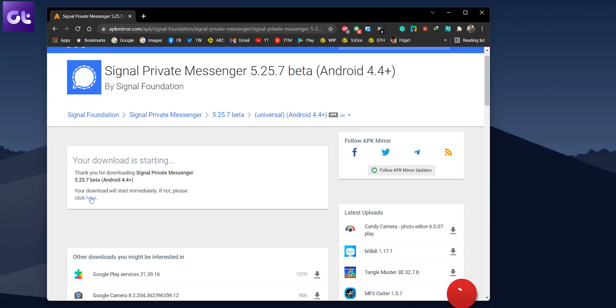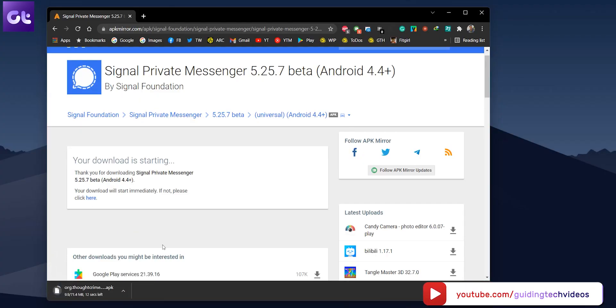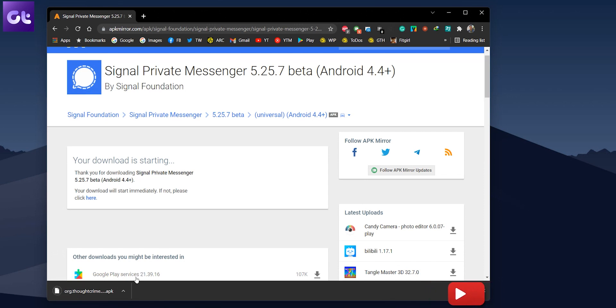Alright, so now that your connection has been established, all that's left is to just sideload the APK. Well, first, you can download the APK of the app of your choice from various sites like APK Mirror or APK Pure. For instance, I'll be installing the APK for Signal Messenger.